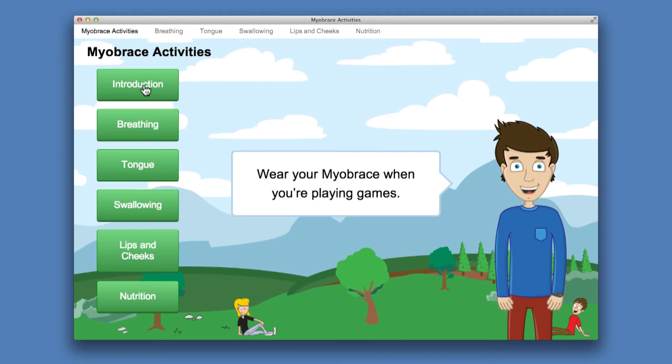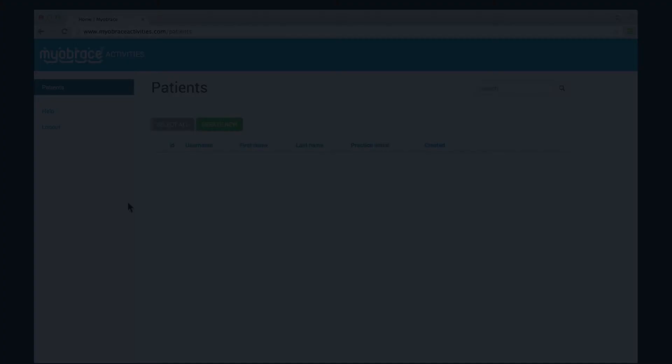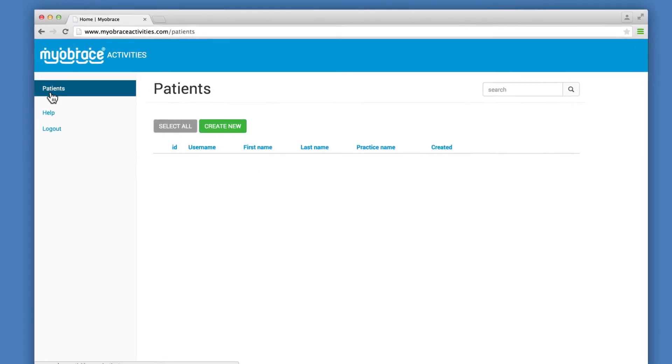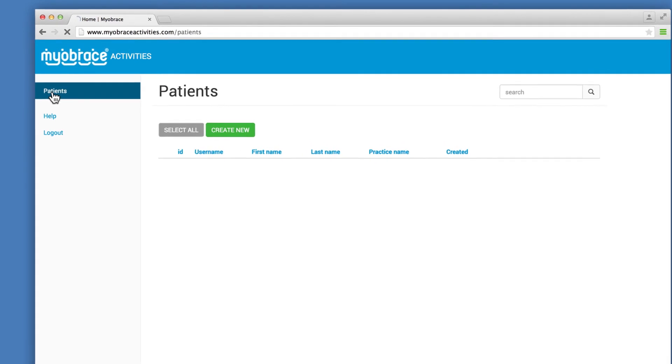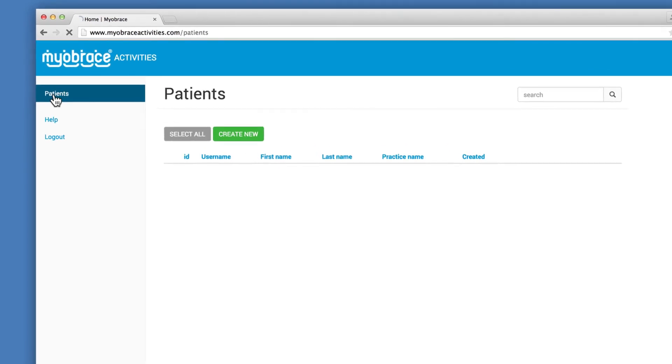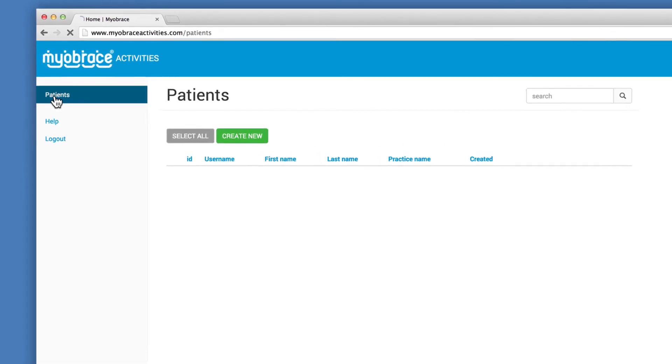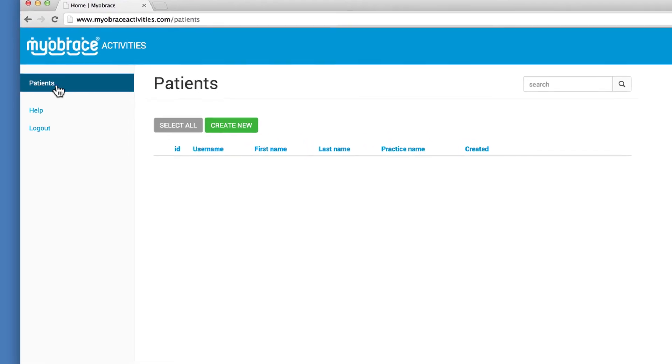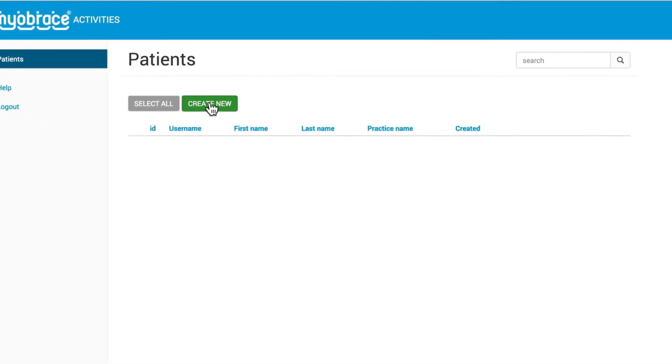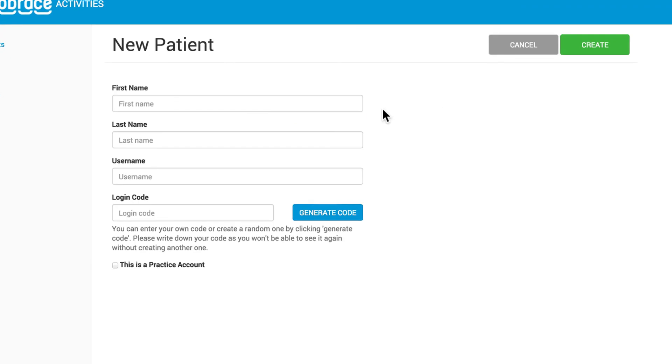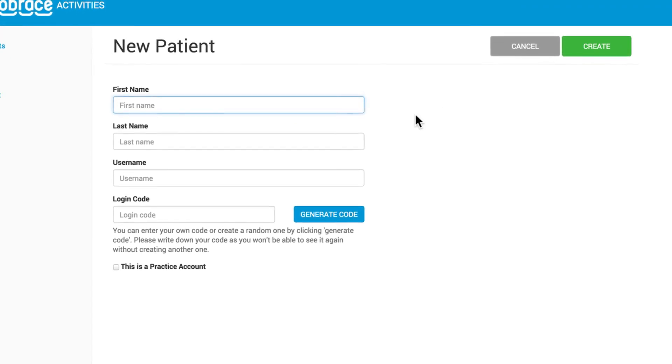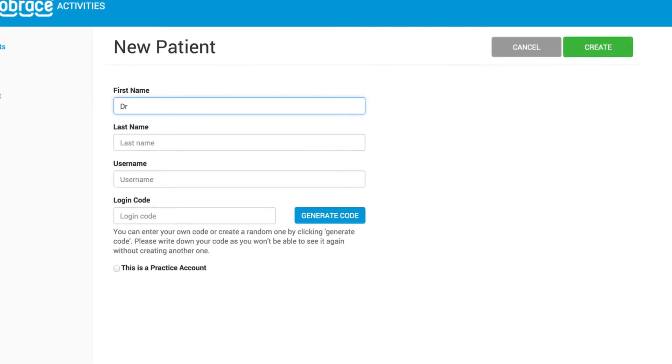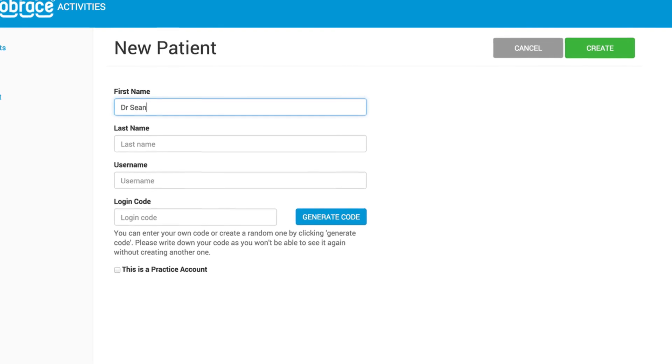To create your practice account, navigate to the patient page using the side menu and select Create New. Enter the corresponding details required for use in your practice.